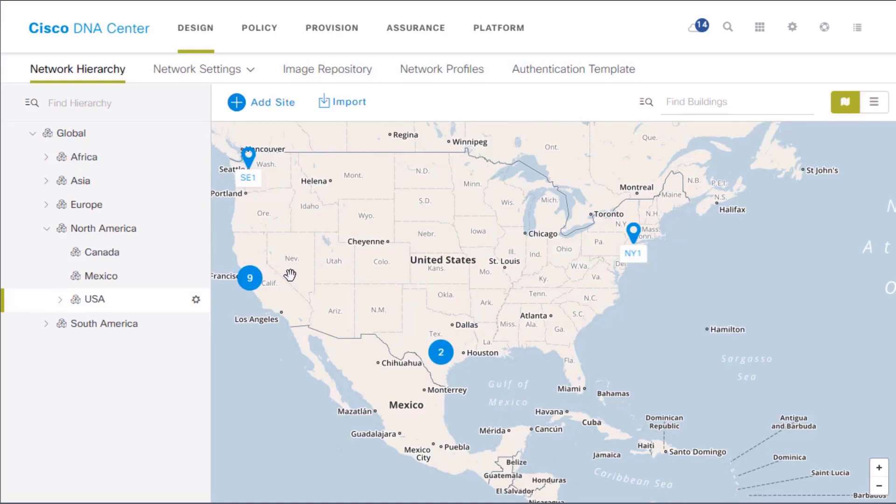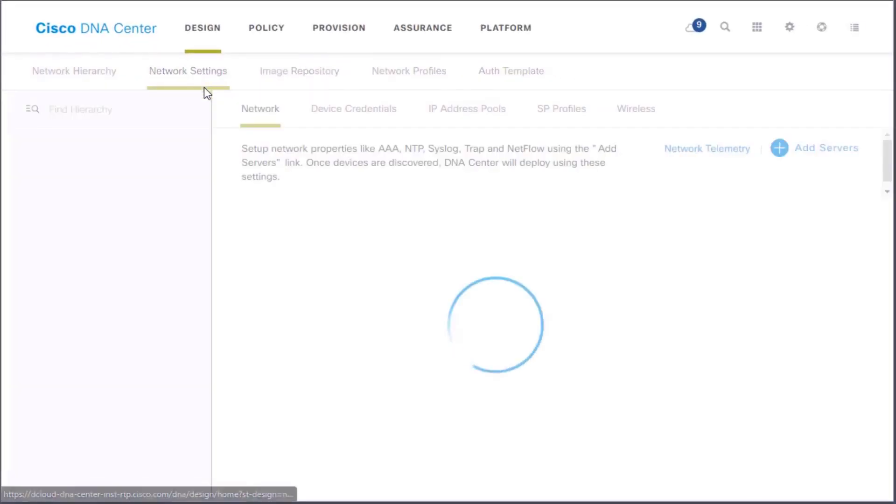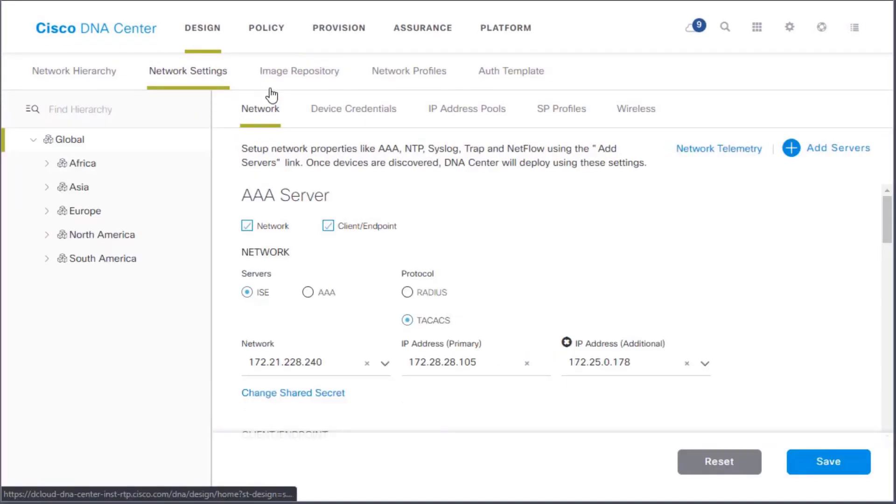And then from there, we're going to jump into our settings and even be able to provision and add on new devices or upgrade current devices that we already have. So let's go into the network settings and talk about some of these sites that have been deployed.